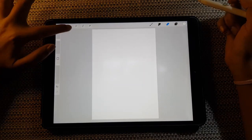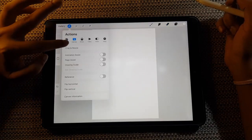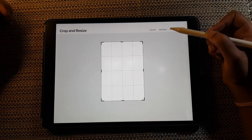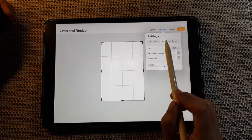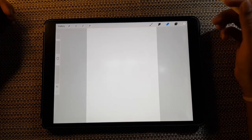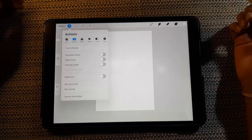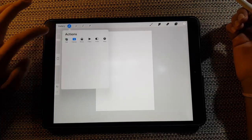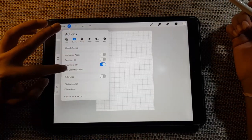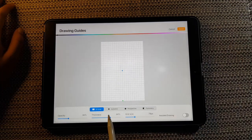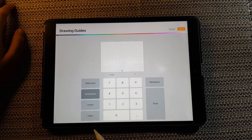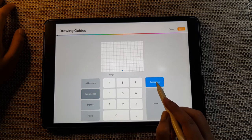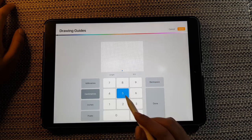First, I'm going to show you my canvas size — it is 297 by 420, which is basically an A3 canvas. Now let's go to the drawing guide option, switch on your drawing guide, edit drawing guide, switch on the grid, set the size to centimeters and select one — meaning one grid equals one centimeter.